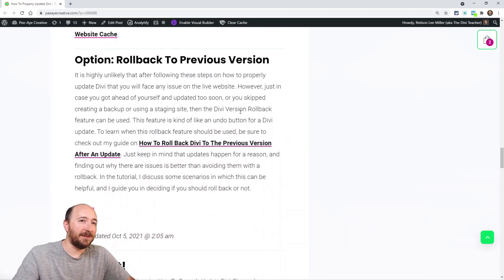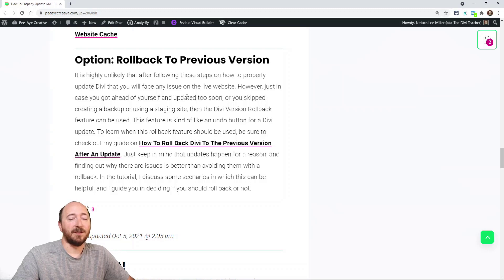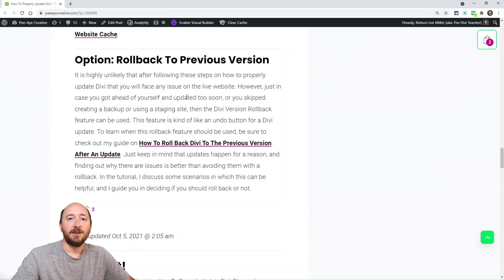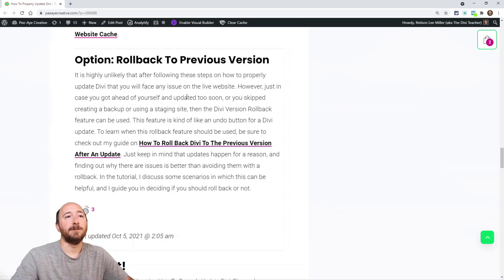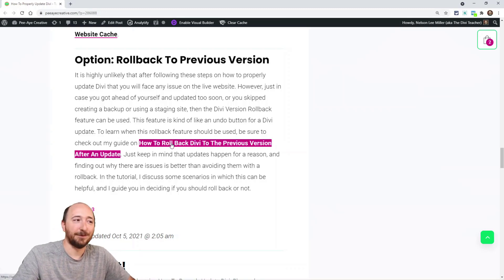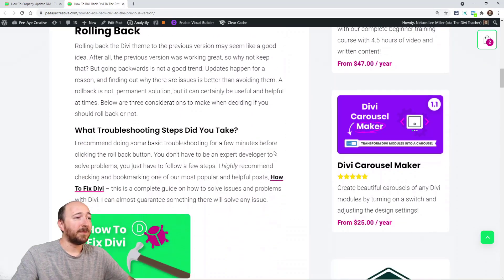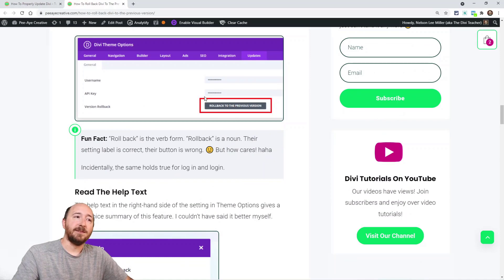Another option — not quite a formal step but worth knowing — is Divi's rollback feature. If you end up with issues on your live site after updating, Divi has a built-in rollback that acts like an undo button. You can see it in the screenshot here; you just click the button and it walks you through rolling back to the previous version.